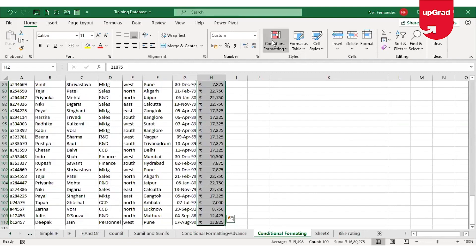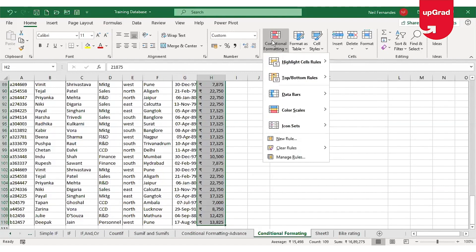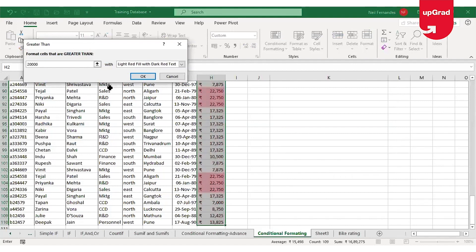I will select the range of cells where I need conditional formatting to be used, then click on Conditional Formatting which is found under the Home tab in the Styles group. Under Highlight Cell Rules, I will select Greater Than and enter the amount as $20,000 in the box. Excel will automatically highlight the cells which have a number more than $20,000 in red, because that is the default color picked by conditional formatting.